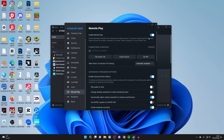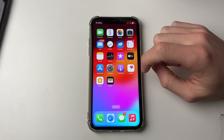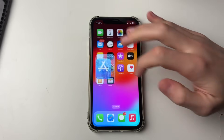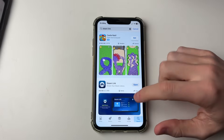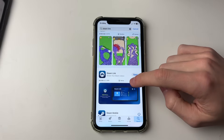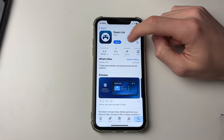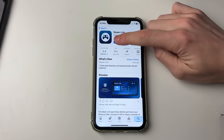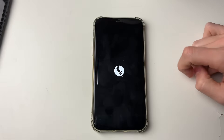Then come onto your phone — this could be an iPhone or an Android — and open up the App Store or Google Play Store. Search for Steam Link, download it, then click open and it will start up.